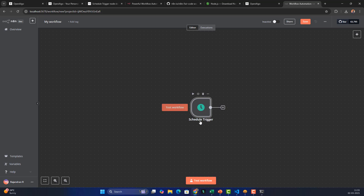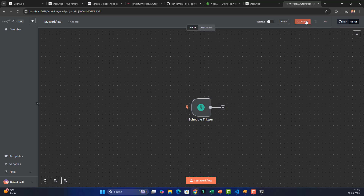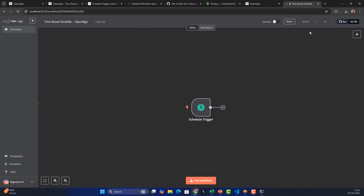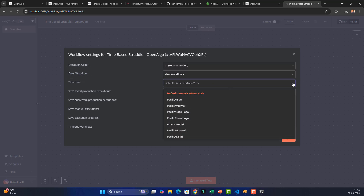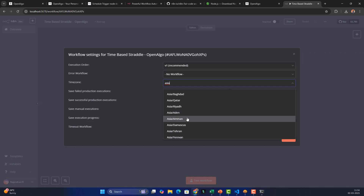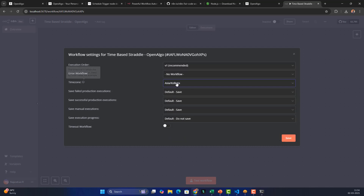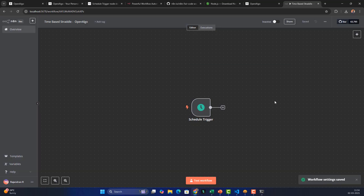Once the cron is configured, go back to the canvas. Save the workflow — I'll name it 'Time Based Straddle - Open'. Then click the triple dot menu, go to Settings, and make sure the timezone is set to 'Asia/Kolkata'. By default n8n uses UTC, so setting this to IST is mandatory when working with time-based conditions so that orders trigger at the correct local time.